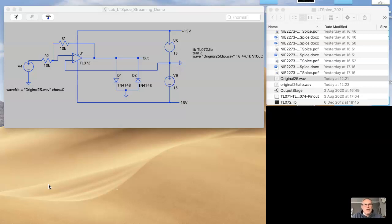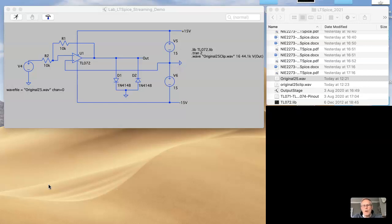It's relatively straightforward to do. All you have to do is set up the input voltage source to read in a WAV file rather than the boring old sine waves or noise, and then specify a WAV file as an output.